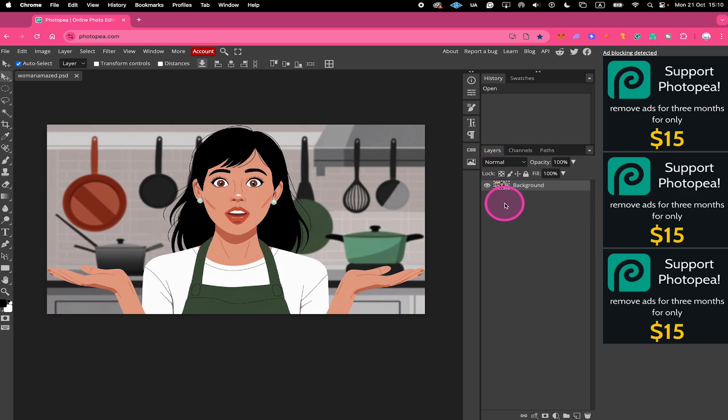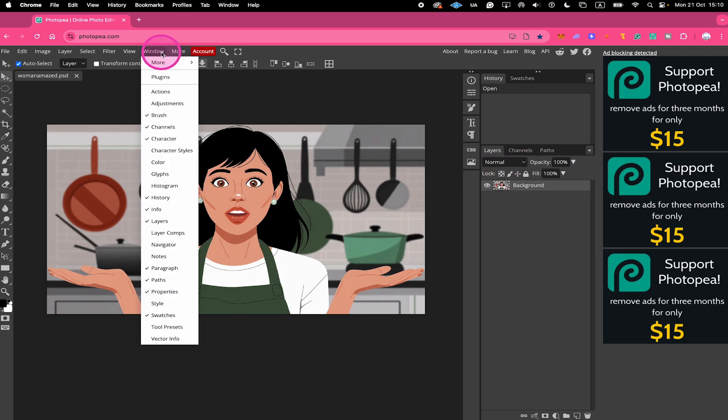If you don't see the layers panel, you can always bring that up by going here to window and then make sure that layers here is ticked.